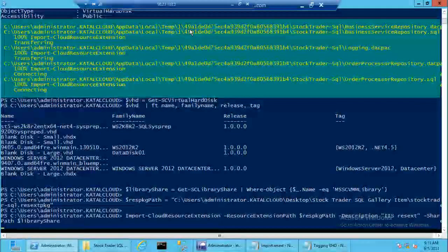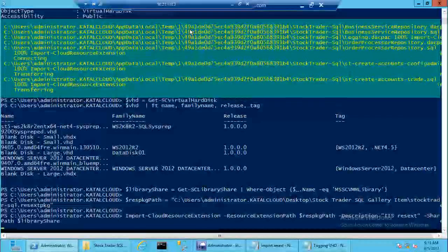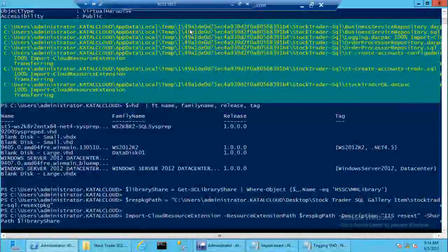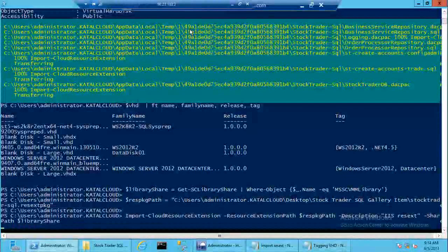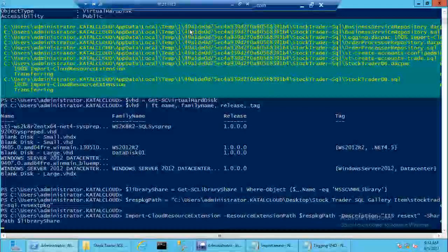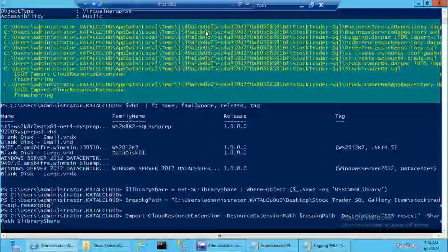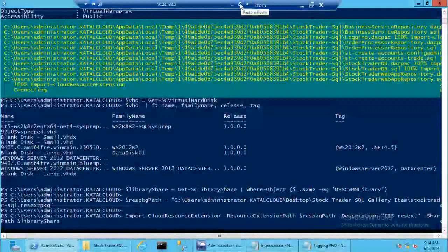The question is where do you put the tags versus the family name? We're going to come up with an authoring guide — I think we need to build more gallery items before telling anybody else. We've only done a few so far. The next thing I need to do is import the resource extension. I define where the library share is and what the name of it is, set the path on disk on my client where that file is, and run the commandlet to import the cloud resource extension.